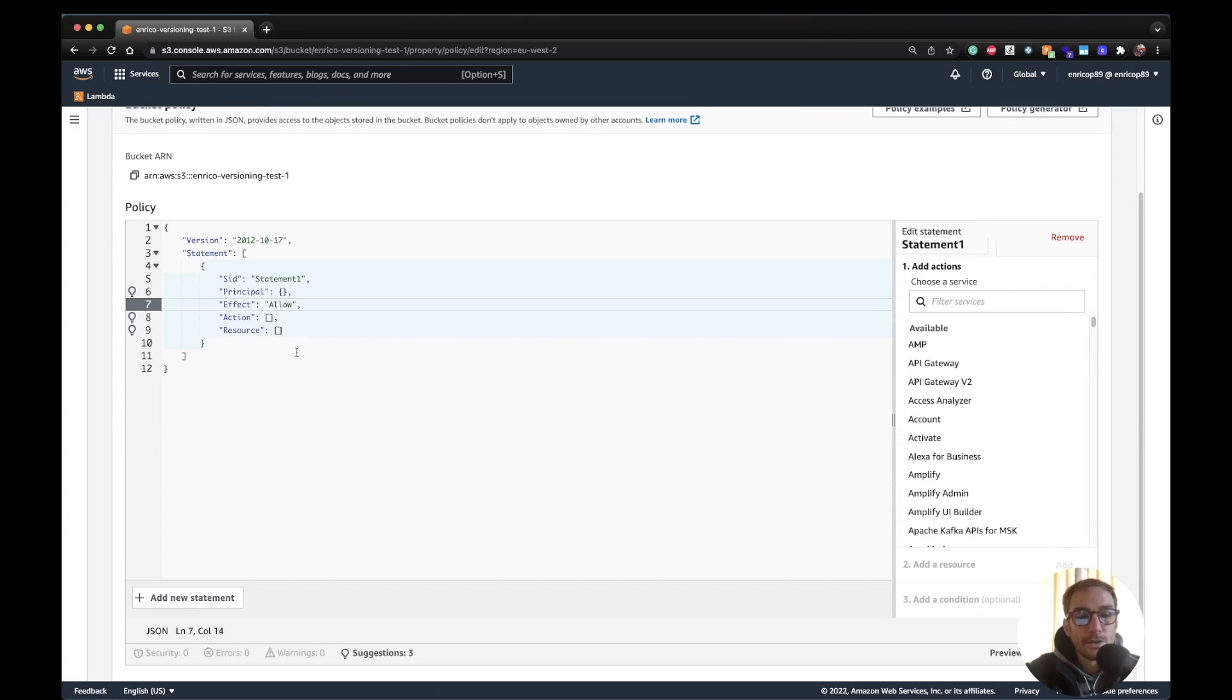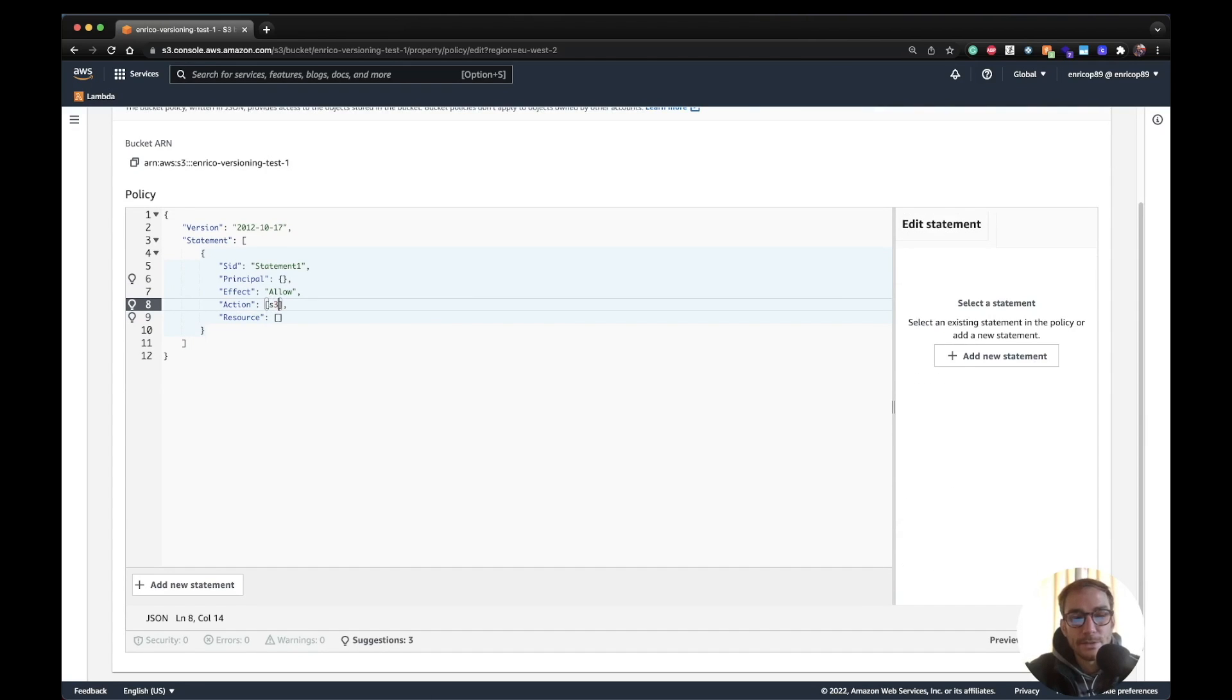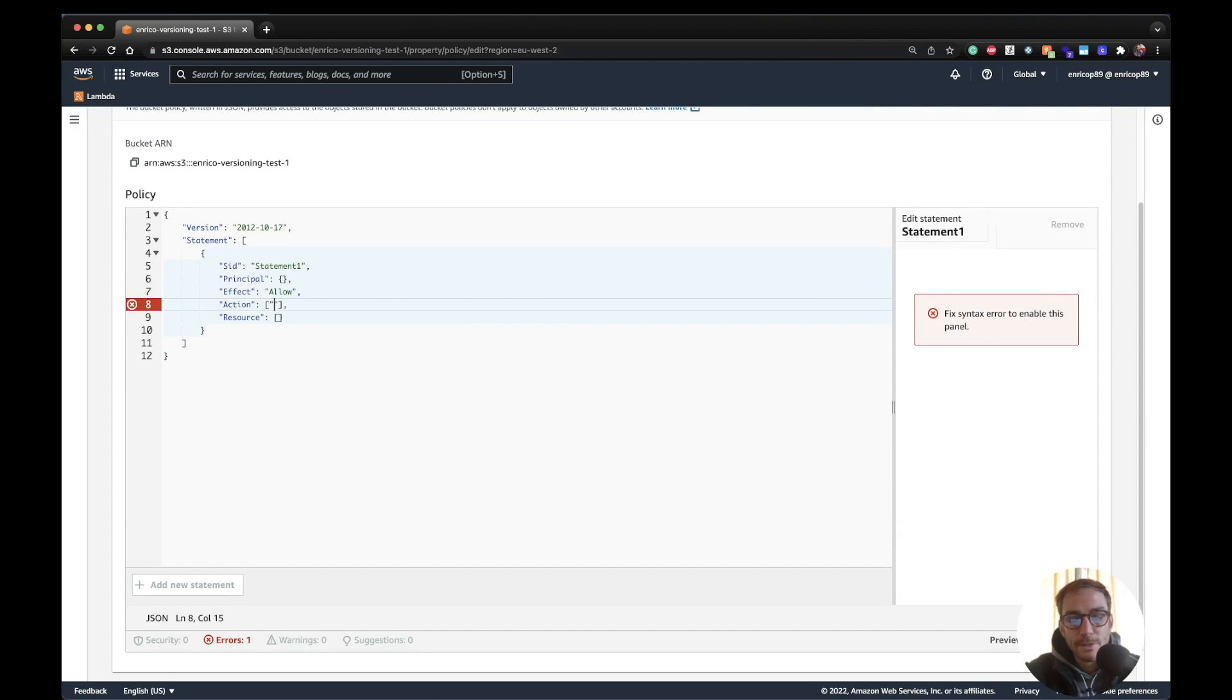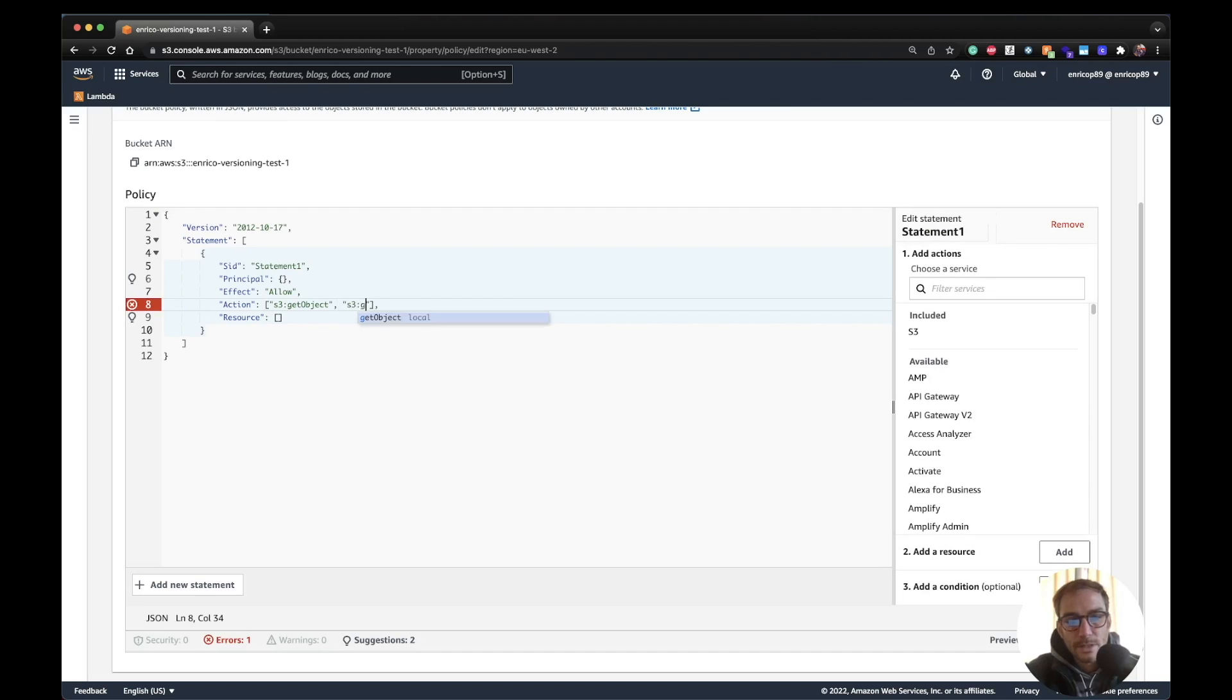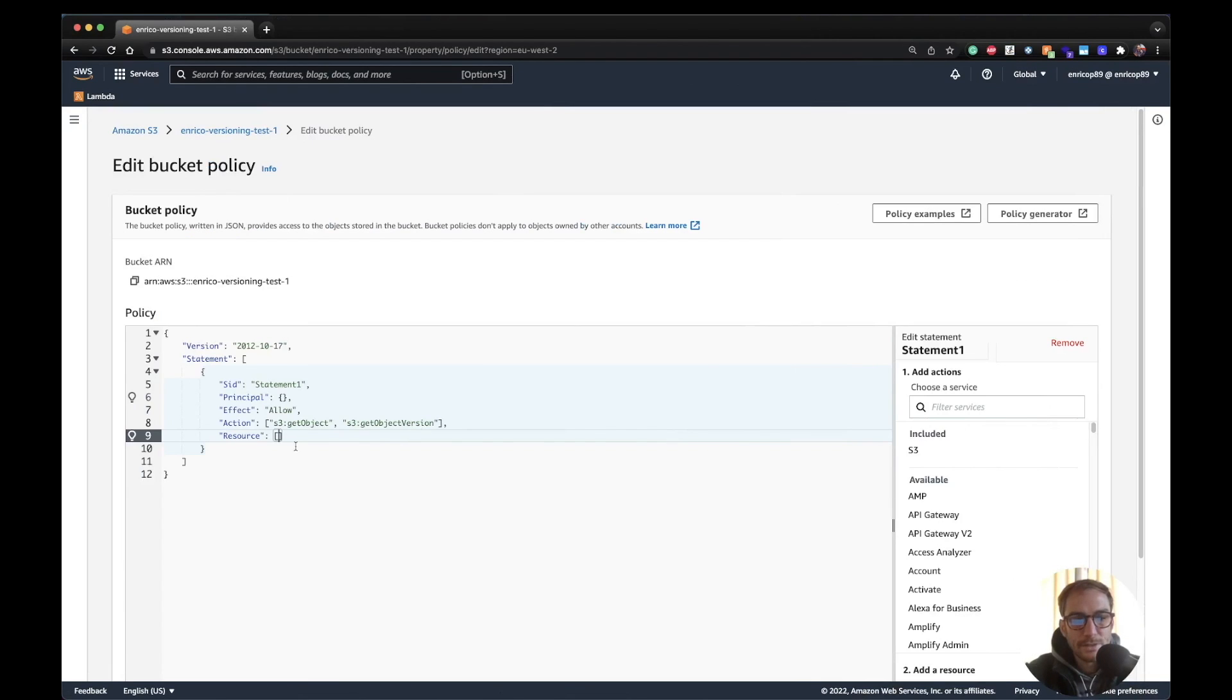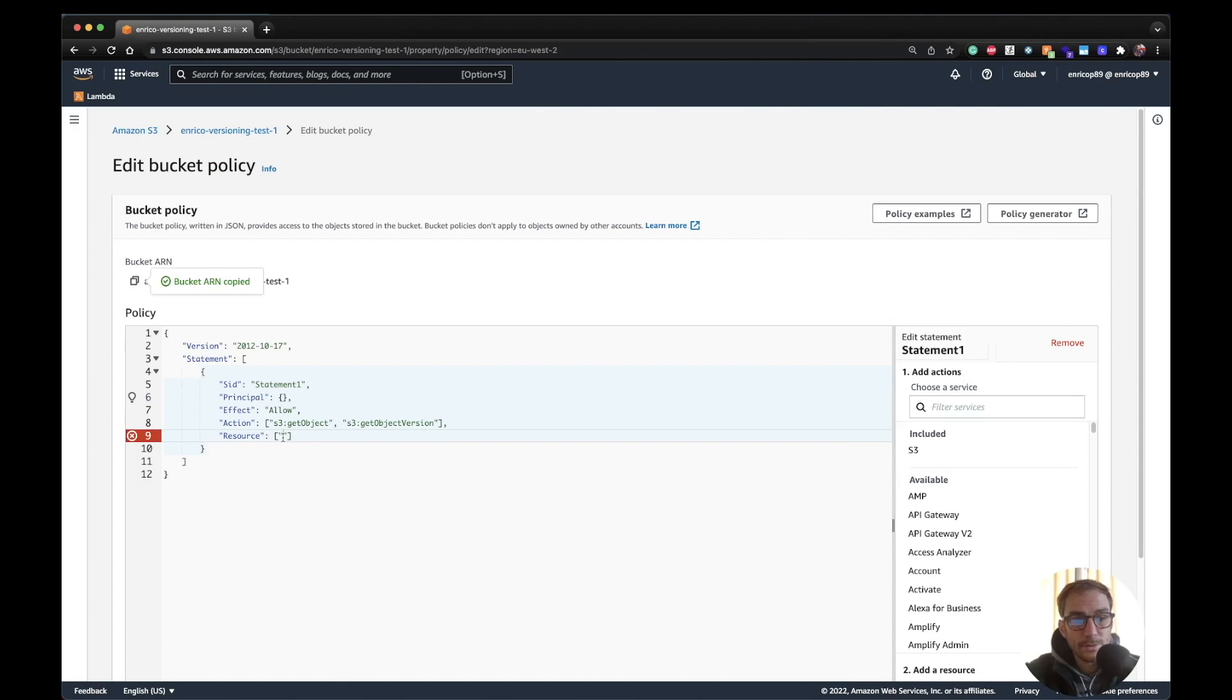We go on effect allow, action is going to be S3 get object and also S3 get object version. And the resource is going to be the ARN of my S3 bucket which is here, very useful, copy it and I add it here.